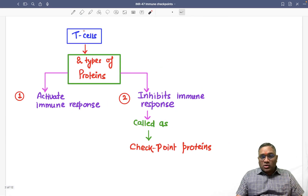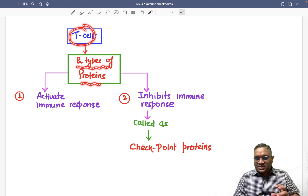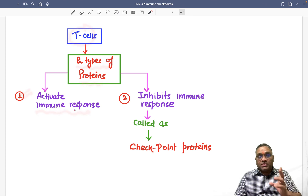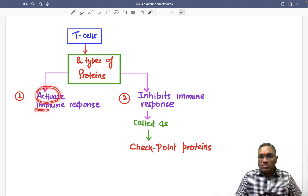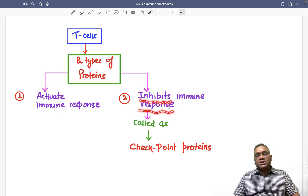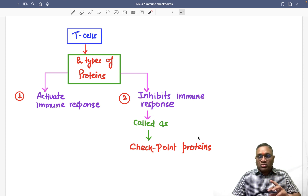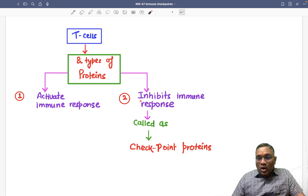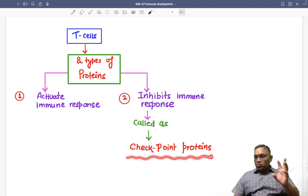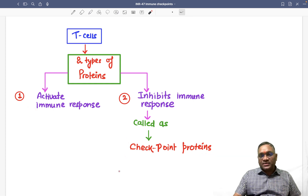If you look at normal T cells, they have two types of proteins on their surface. Number one will activate the immune response, and number two will inhibit the immune response. Those proteins which are inhibiting the immune response are called checkpoint proteins. So these are two proteins: activator proteins and checkpoint proteins present on the surface of T cells.